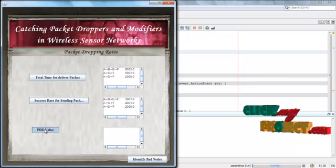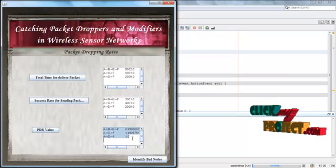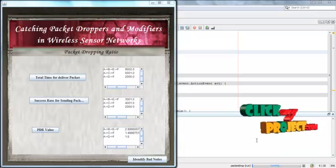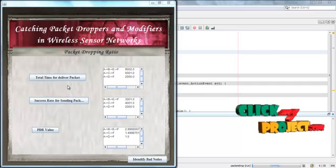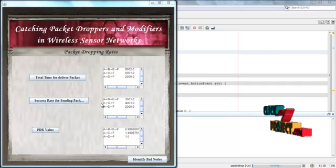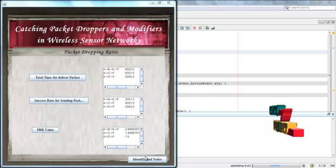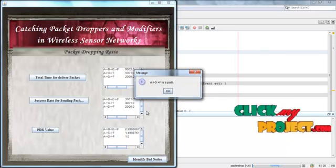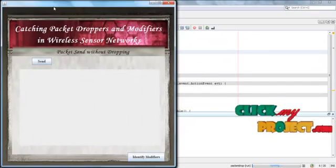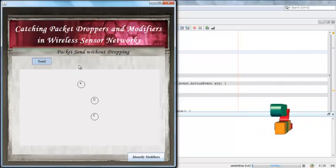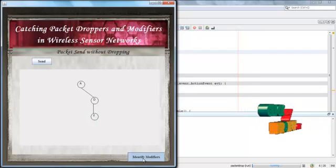Then we calculate the packet dropping ratio, which is used to identify dropped packets. When the total time for delivering a packet and the success rate for sending a packet are the same, that is a perfect path to transfer a file, because that path has no droppers. Now we identify the nodes and calculate the perfect path. Here ADF is the path without dropping. We send the packet along the ADF path.